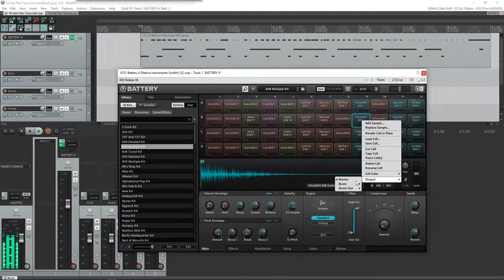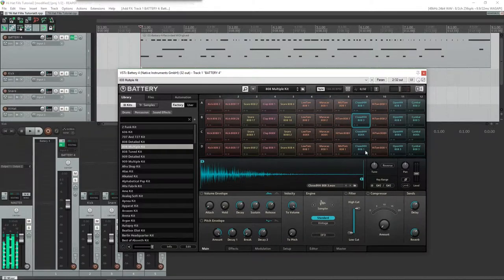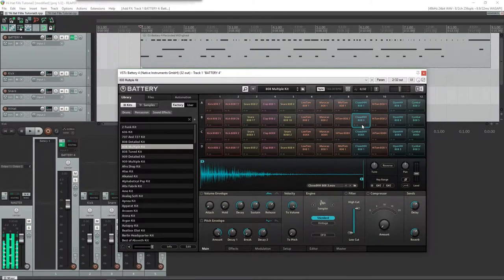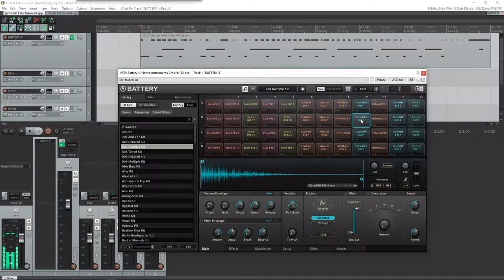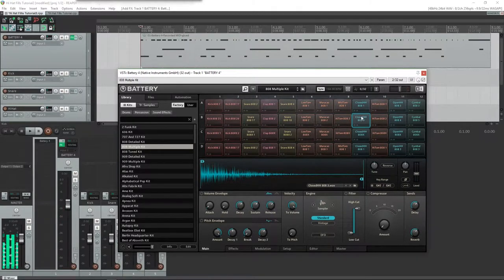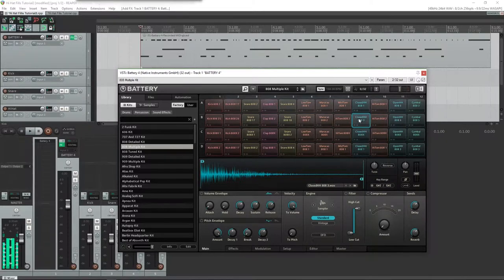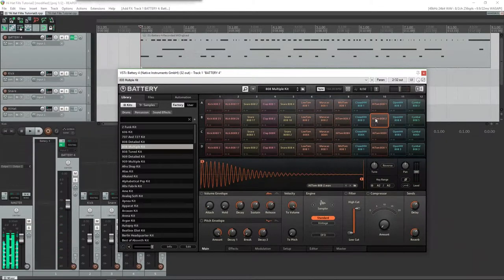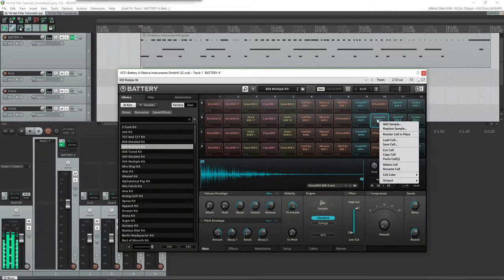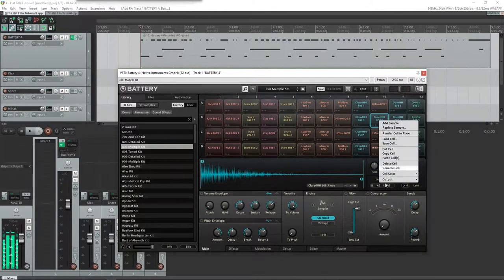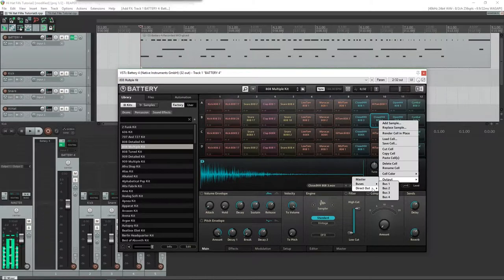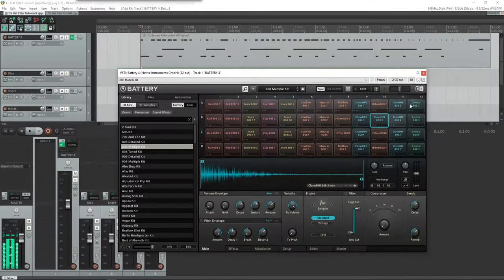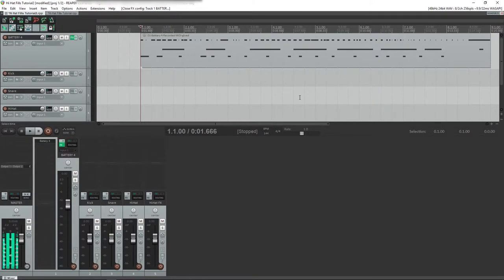If we want to start adding effects on the hi-hat in particular, we're gonna click this, hit Ctrl+C or Command+C on Mac to copy the cell, and just paste it with Ctrl+V or Command+V right next to it on either end. You'll see why in a second. We're gonna have the output for that direct out to seven and eight.